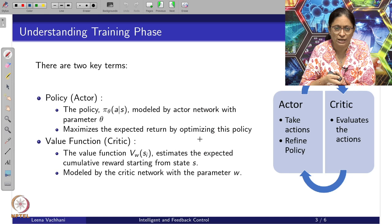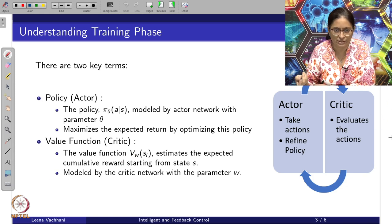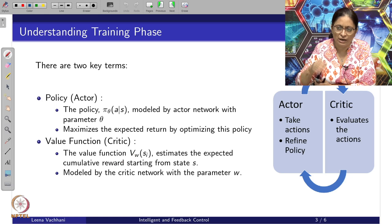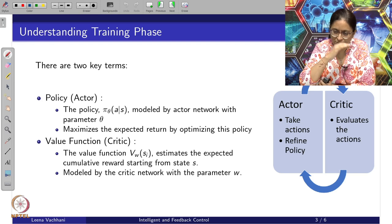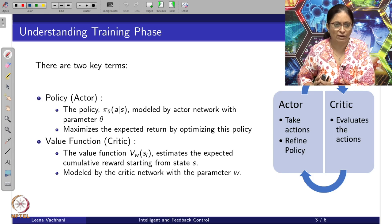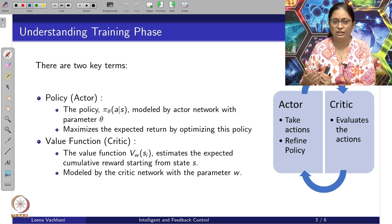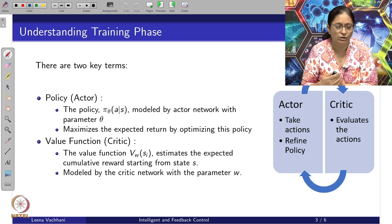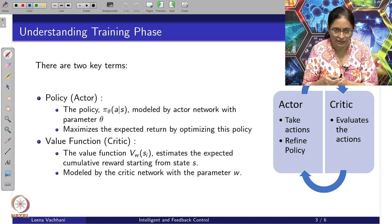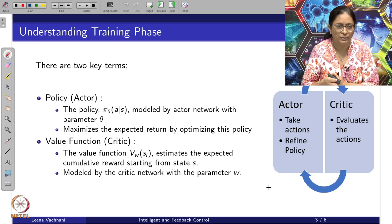The critic looks at the cumulative rewards starting from a particular state to the final state, evaluating the value created along that trajectory — the transition of states caused by actions. Based on this value, the critic determines what changes are required to reach the optimal policy. This critic network has a parameter w.